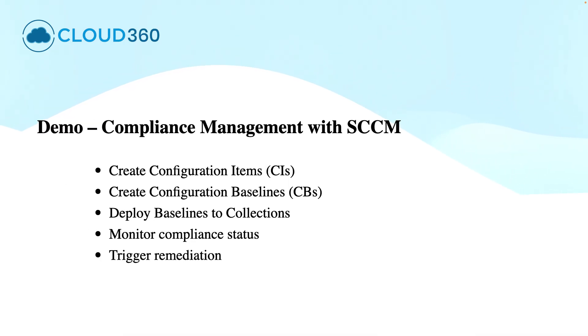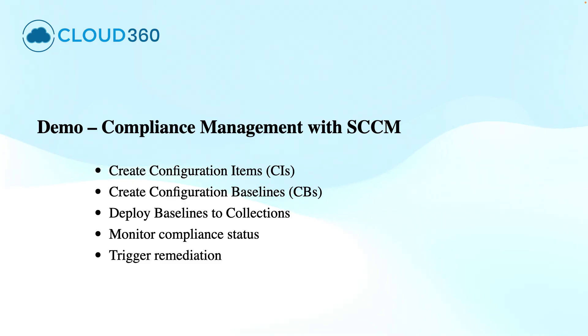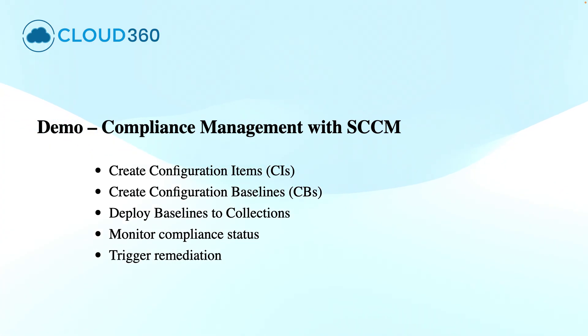That is what you will see in the demonstration where I will show you how to create the configuration items, then putting them into a configuration baseline, deploying that baseline to a device collection of Windows 11 devices, and finally monitoring and remediating the devices.